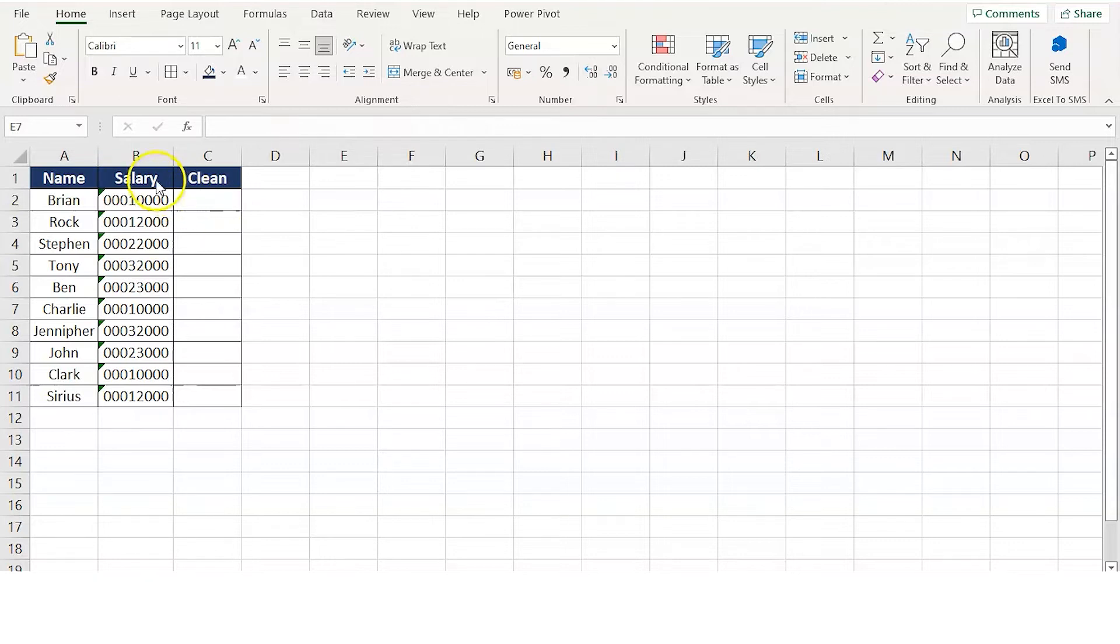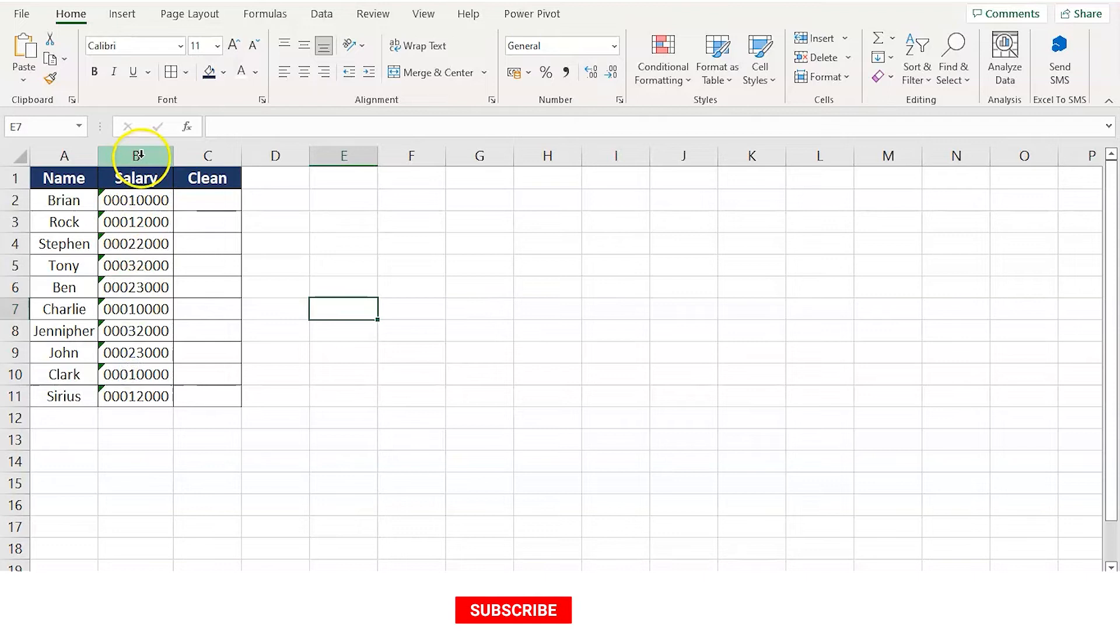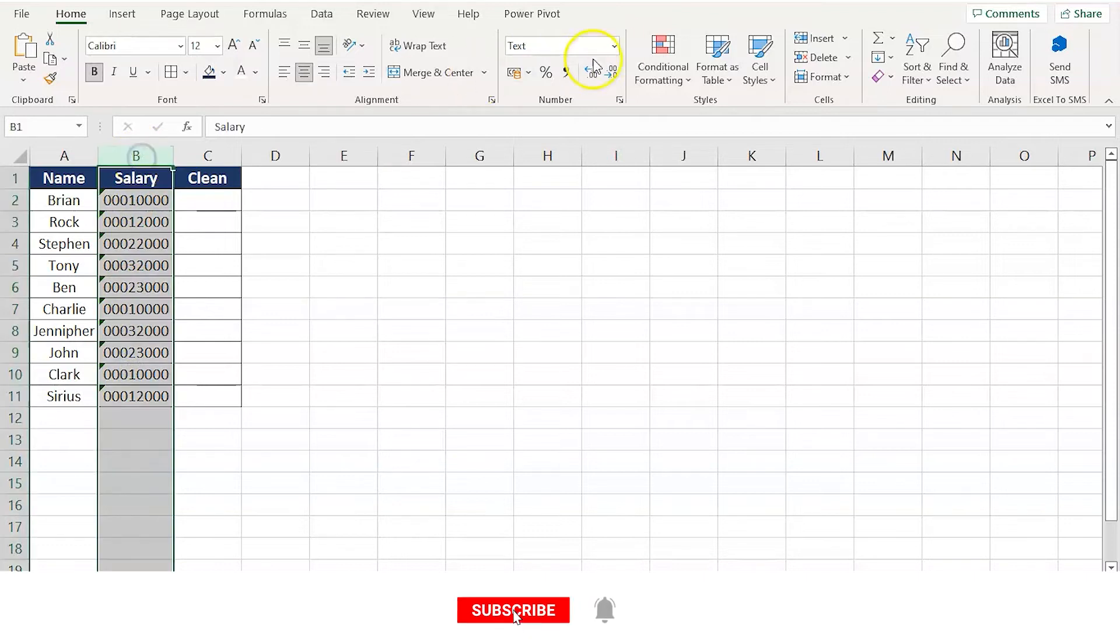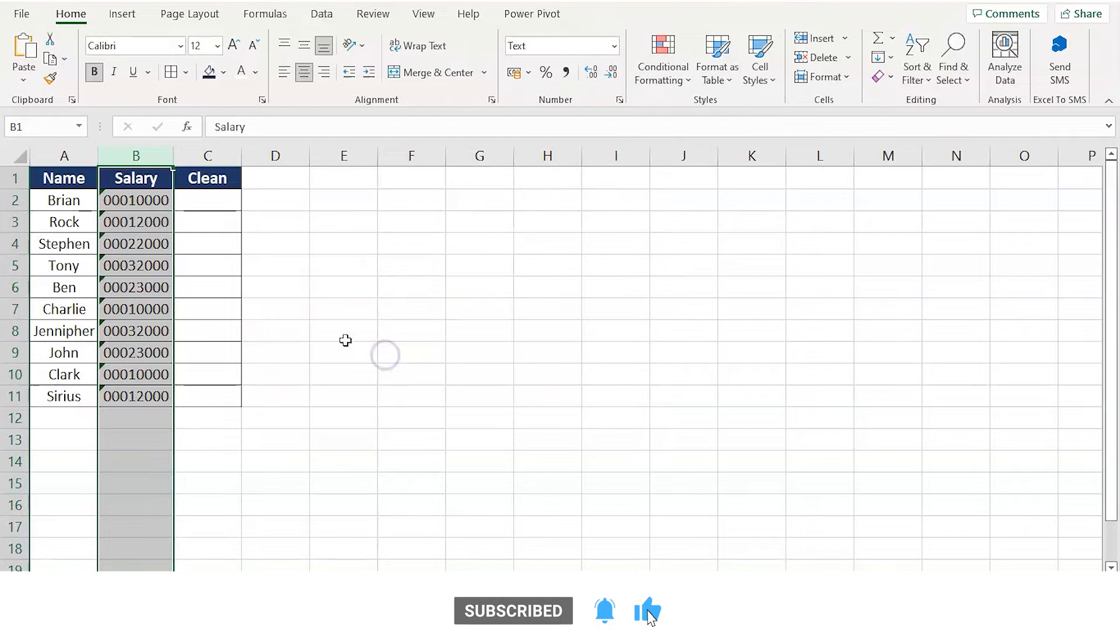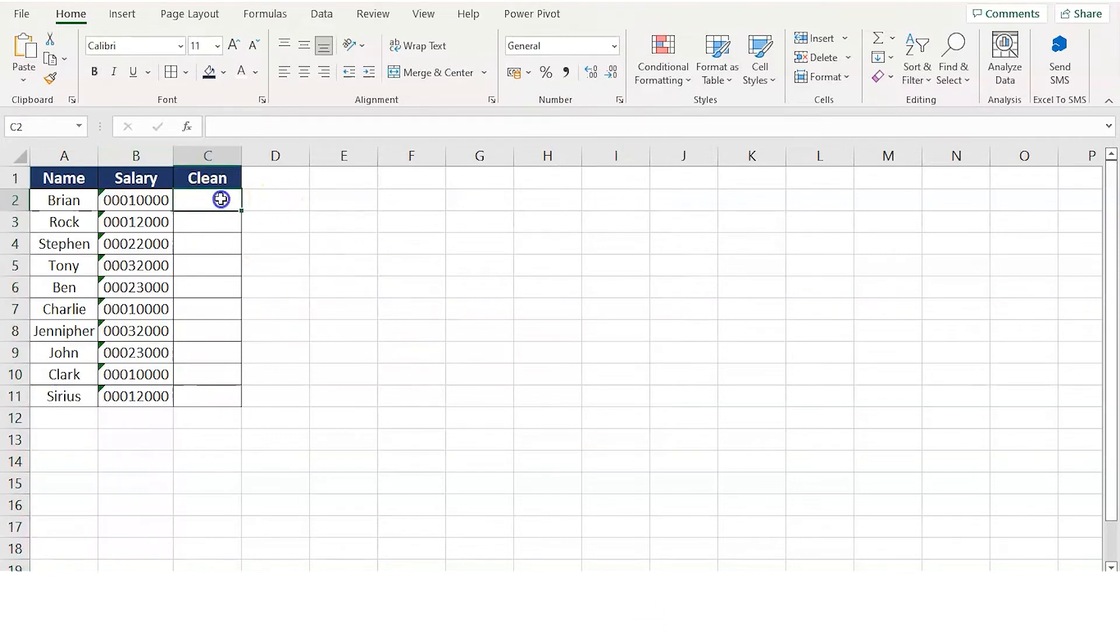I agree that there is a simple method where you just select all the columns, select the number format, and convert it to numbers. But sometimes in a few situations, this technique might not work.